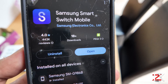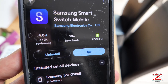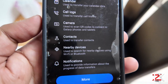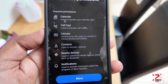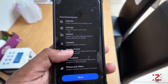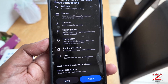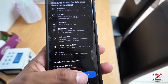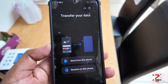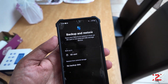Download the Samsung Smart Switch app to transfer your data to your new phone. You can backup or restore on a micro SD card or a USB storage device.